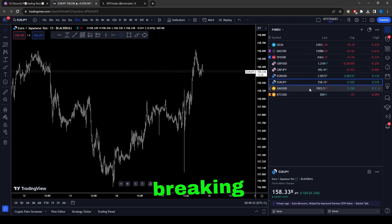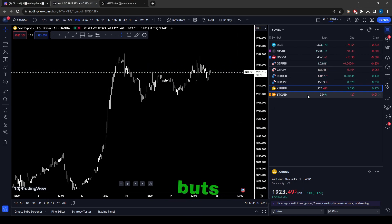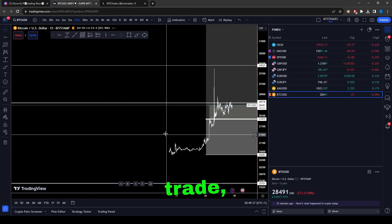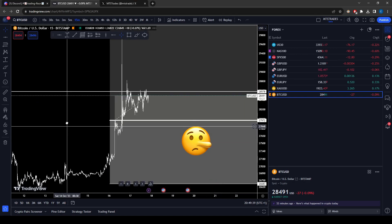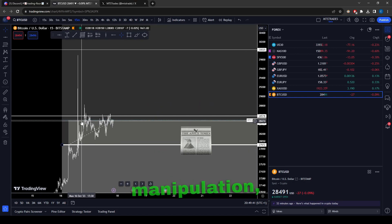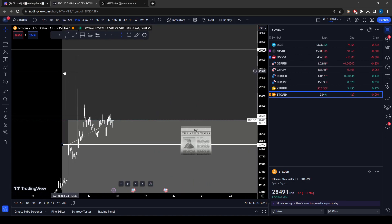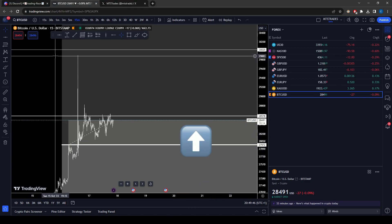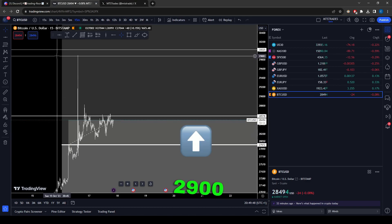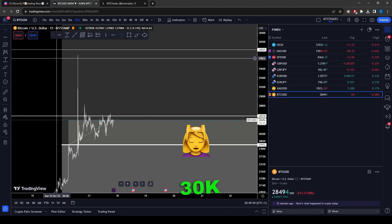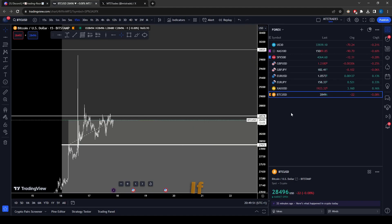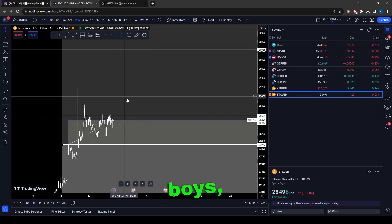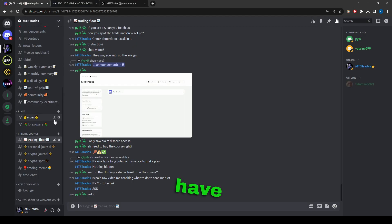Coming to the BTC trade — BTC is still ranging. After a break of structure with false news manipulation, you can see it ran all the way up to around 29,900 on spot and around 30K on futures. If you check the markets, it's pretty straightforward.